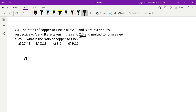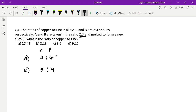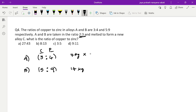As usual, first check total quantities. Alloy A is in ratio 3:4, so total = 3+4=7. Alloy B is in ratio 5:9, so total = 5+9=14. Now I need to make the quantities the same. Since 14 is a multiple of 7, simply multiply the first ratio by 2 — making both totals 14. So alloy A ratio becomes 6:8 and alloy B stays 5:9.